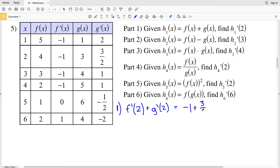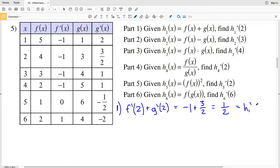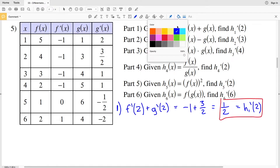So −1 + 3/2 is the same as 3/2 − 1, which equals positive 1/2. That is the derivative of H₁ at 2.